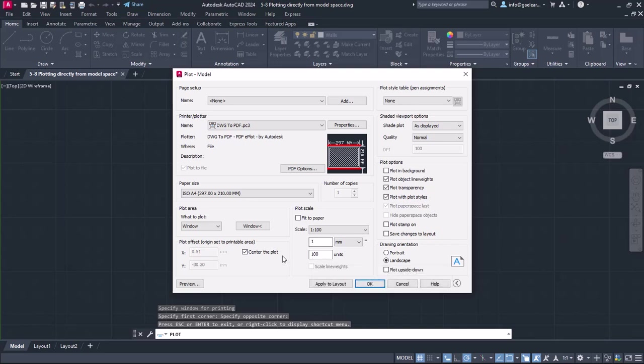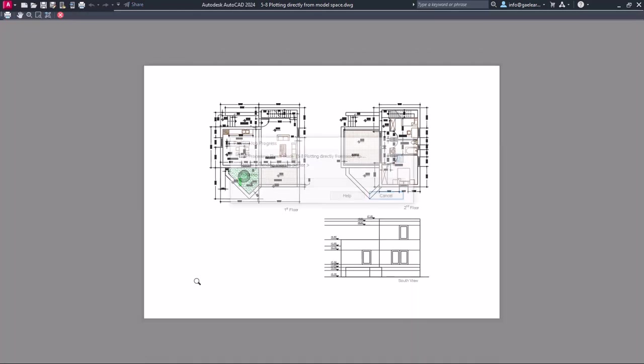I will set the units value to 150, so 1 mm on the paper will correspond to 150 drawing units, and click on the preview again to see the result.